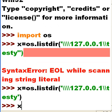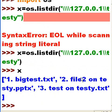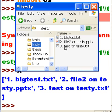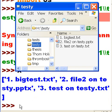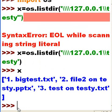What is in X? I hit X and Enter, and there are my files. Let's check them to make sure that they are correct. One: big test dot txt — that's my guy there. Two: file two on TSTY dot pptx. Three: test on TSTY dot txt. Those are colorful names, aren't they? That's great — that is wonderful.